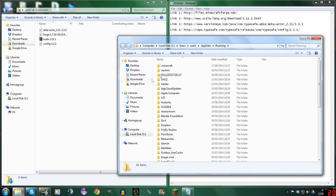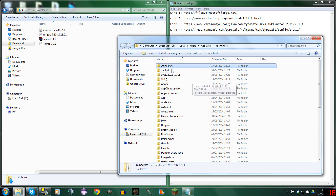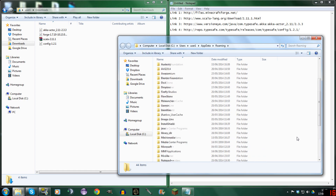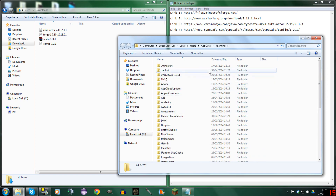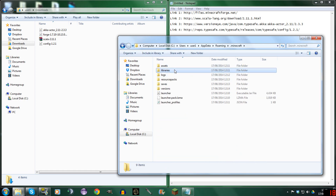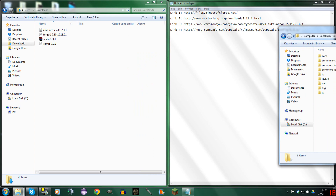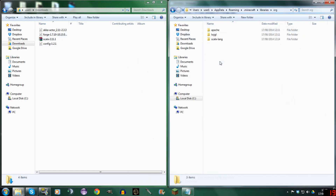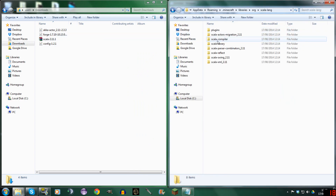Once you're here, go to .Minecraft. And by the way, if you can't see .Minecraft up here, scroll down to the bottom — it might be at the bottom, for some reason it switches sometimes. So you open up .Minecraft and you go to Libraries. Now we're going to put the files in here. We're going to need to go to Org Scala Lang.